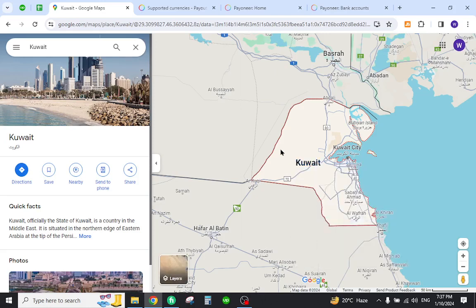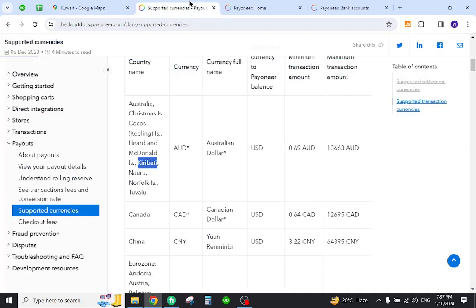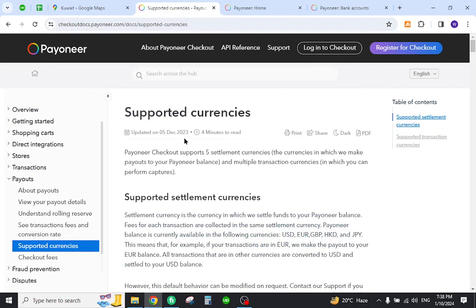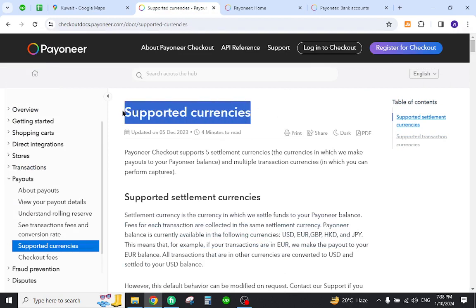Hello and welcome back to my channel. In today's video, I will show you how to transfer funds from your Payoneer to a local bank in Kuwait. Let's get started. But before that, you must first understand that you need to verify that your country is listed in the supported currency section of Payoneer.